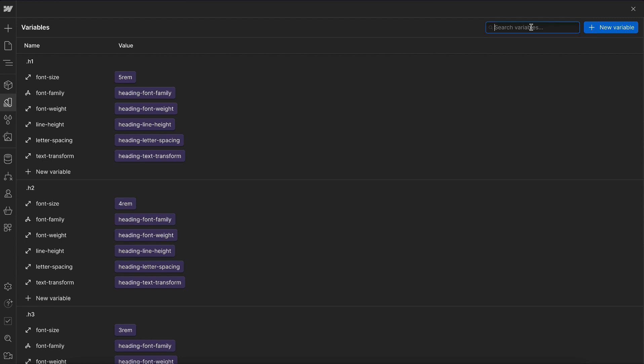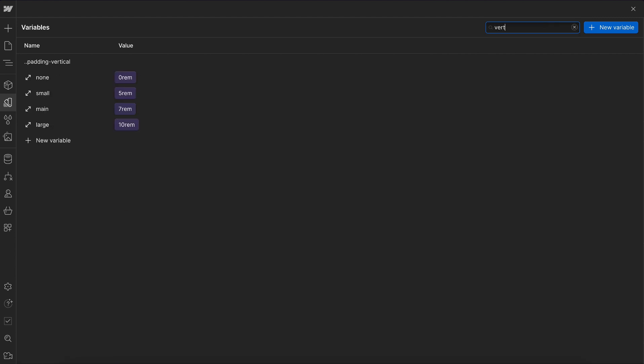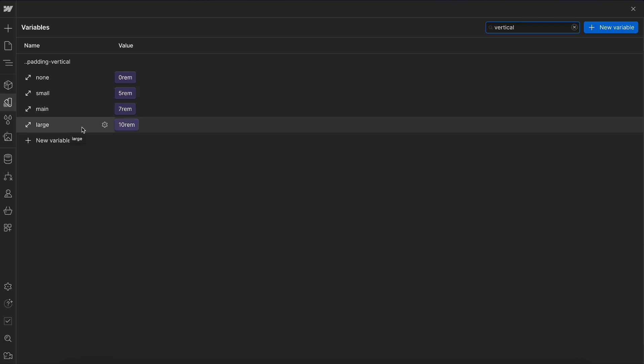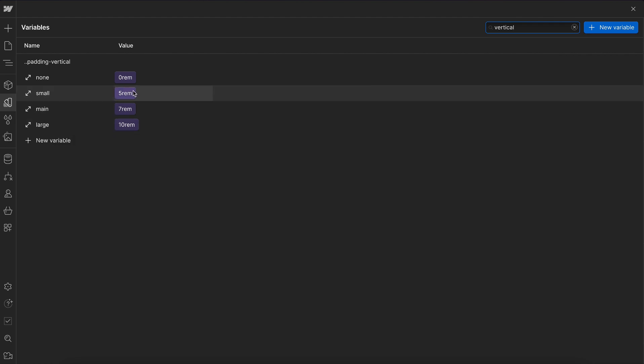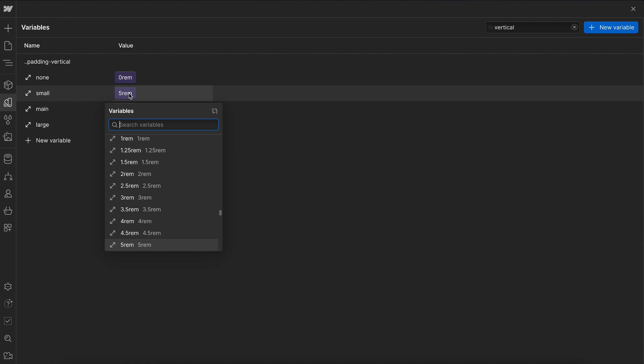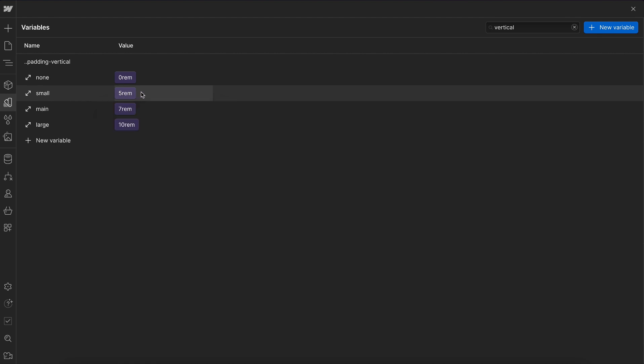Another place we're using this is for our padding vertical. These are the top and bottom section spacing values we have. And then a couple different values depending on how much space we need. These values are automatically reducing on each breakpoint because they're referencing that size folder. And our smallest top and bottom section spacing here is 5 rem.